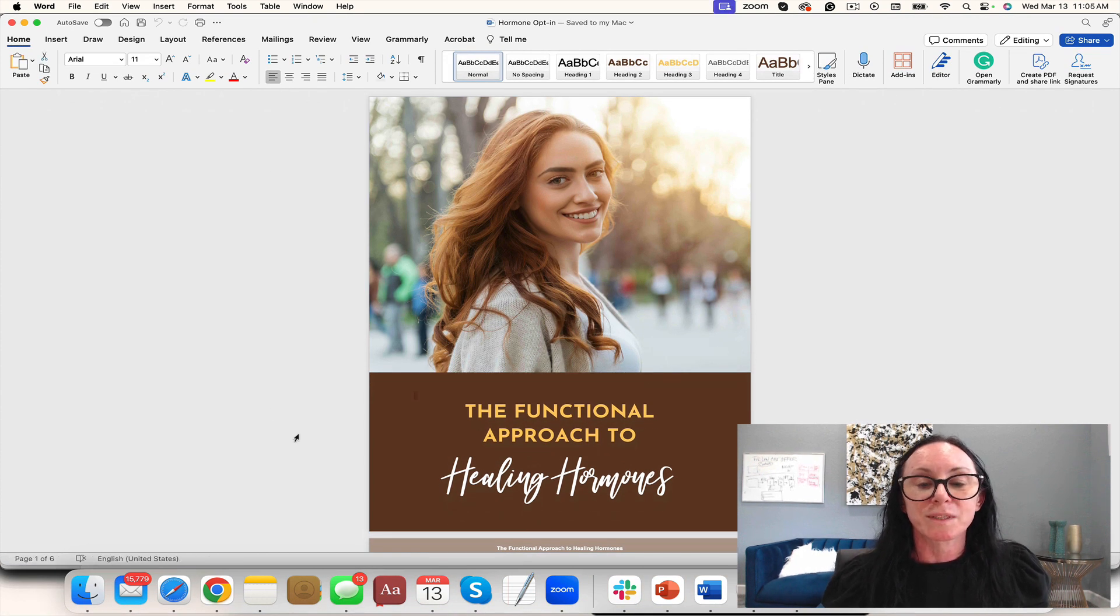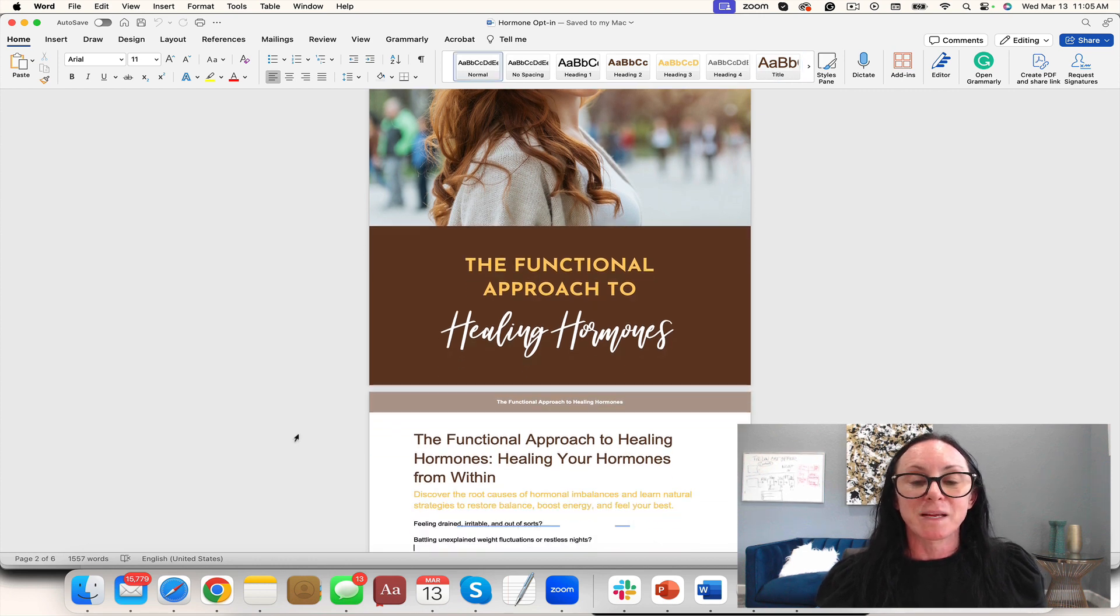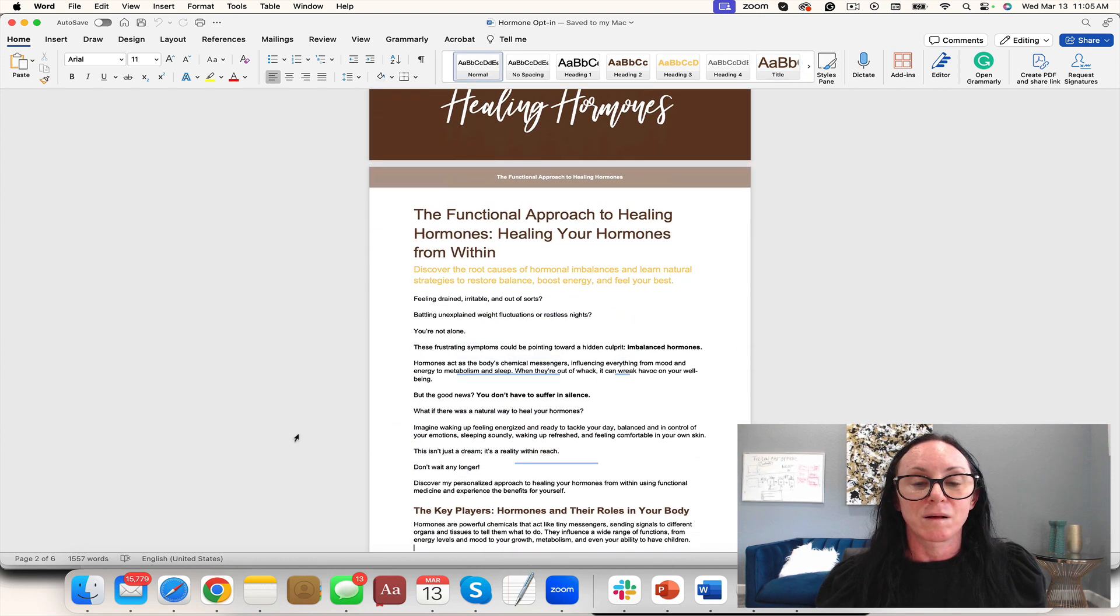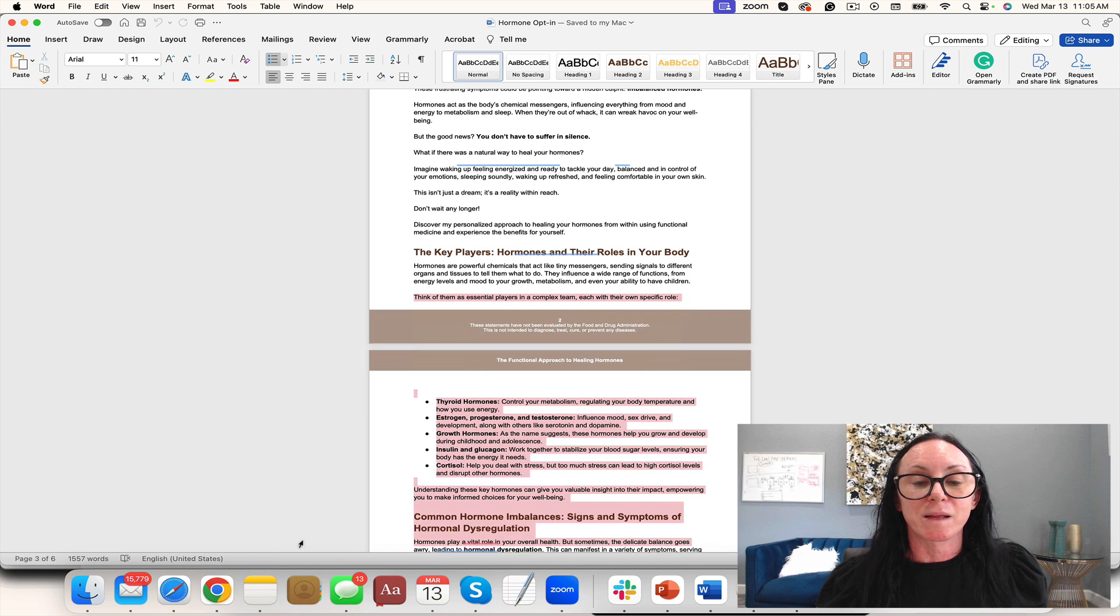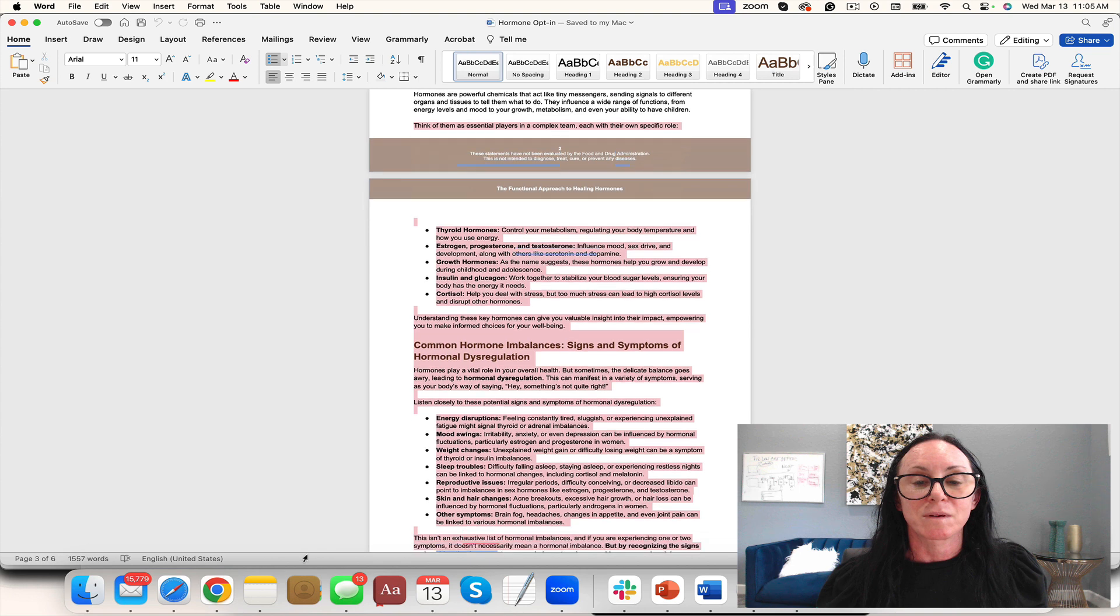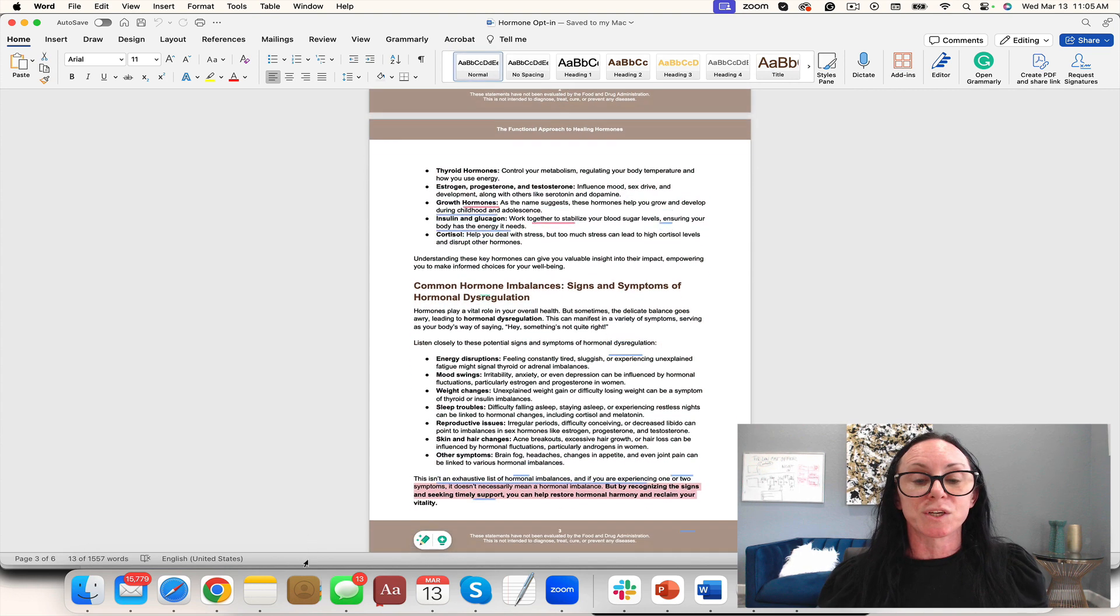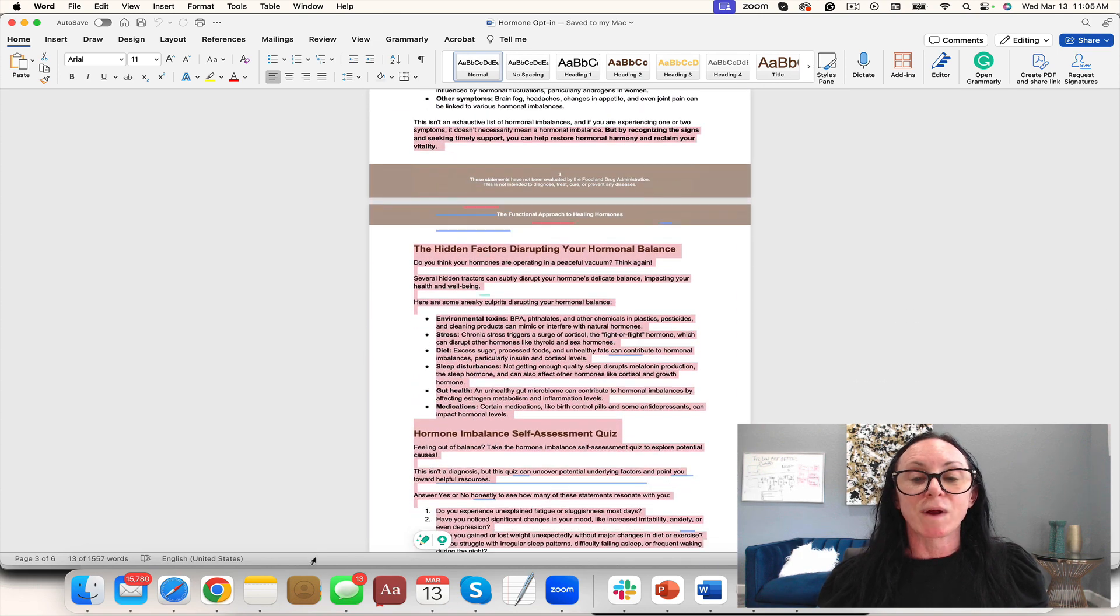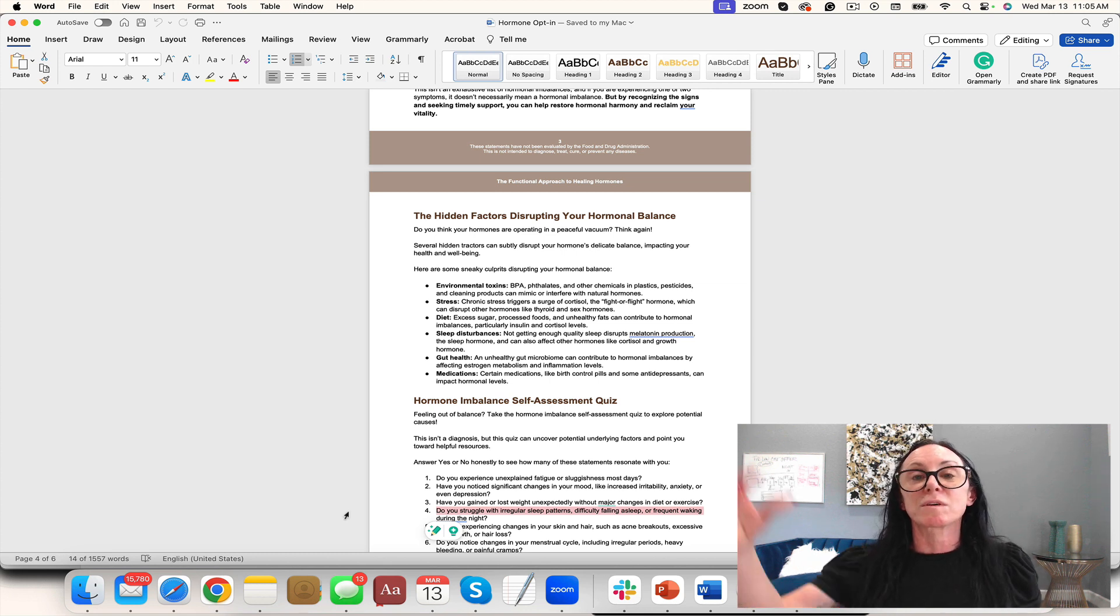The Functional Approach to Healing Hormones—you get this amazing guide. It covers key players, hormones and their roles in the body, all the key players, common hormonal imbalance signs and symptoms of hormonal dysregulation.